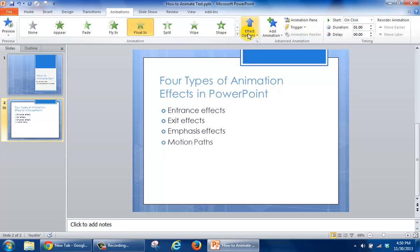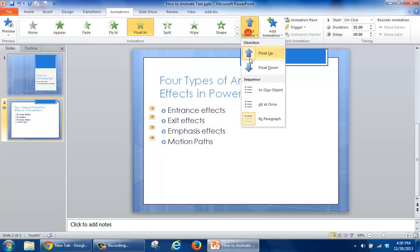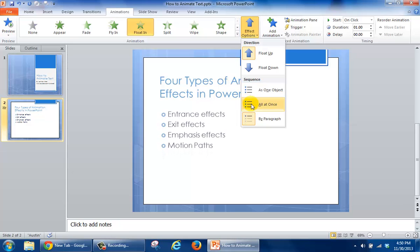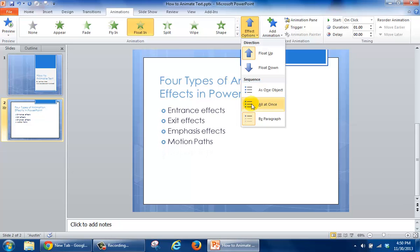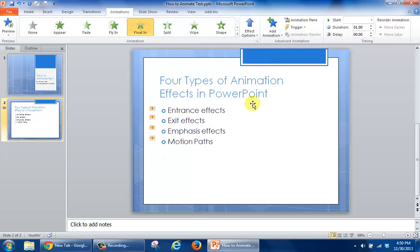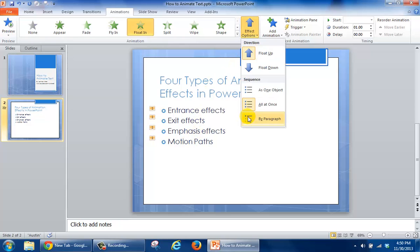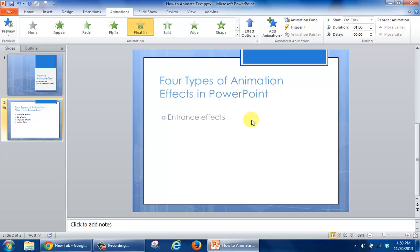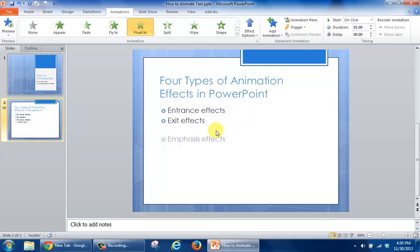The last thing that I can do is also go in and choose how I want the information to come in. So if I click all at once, all of the text comes in at one time. Or you can click Effect Options again, and this time you can choose By Paragraph so that it enters one at a time.